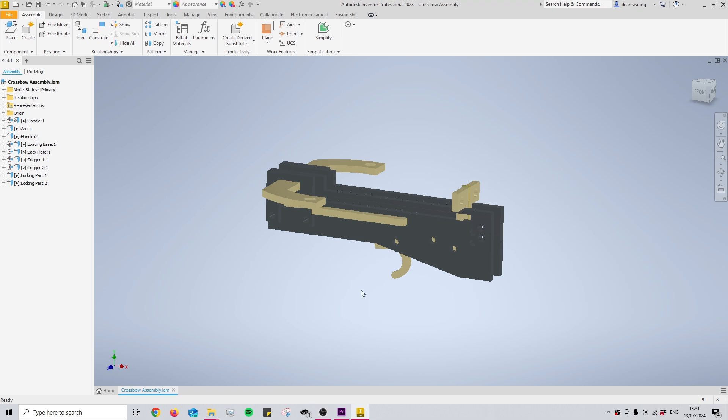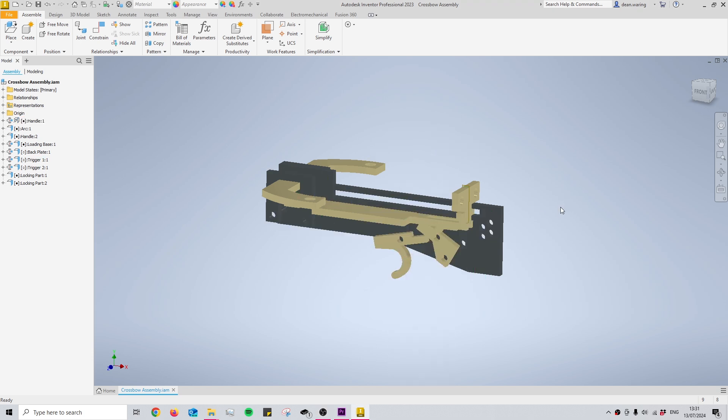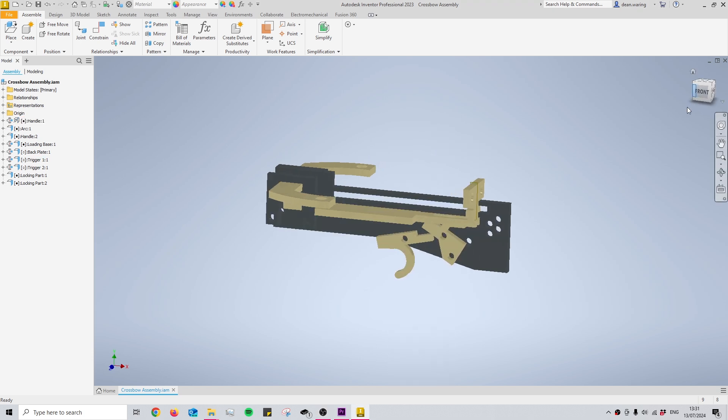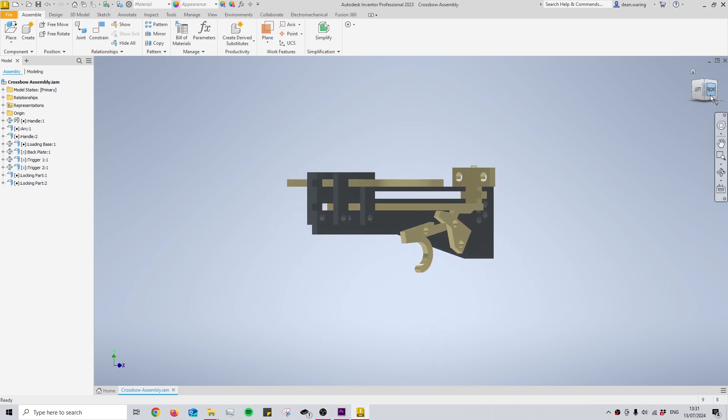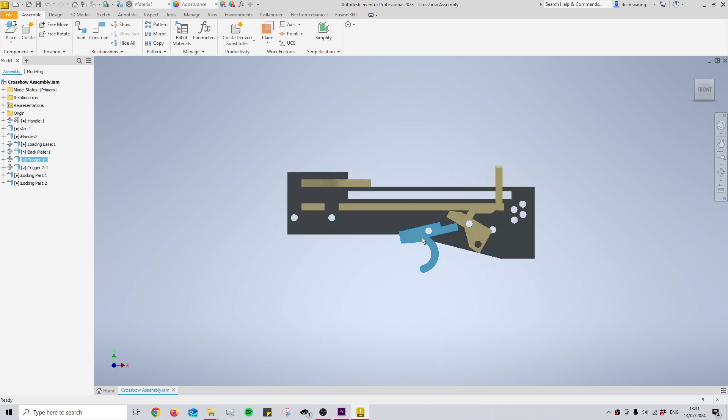So the way that you activate the contact set is by enabling all of the different parts that you want to be interacting with one another.